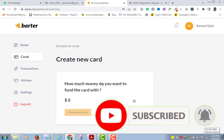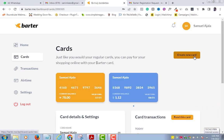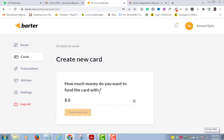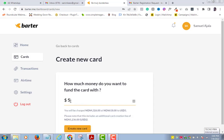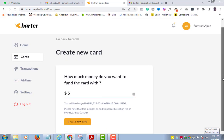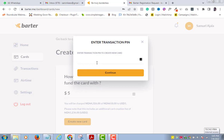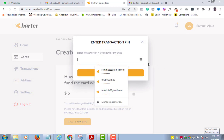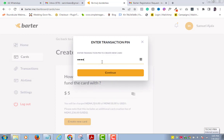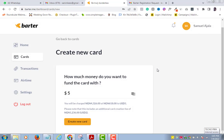To create your own dollar card, make sure you are in the Cards tab and click Create New Card. Fill in how much you want to have on the card — five dollars is always the minimum. Enter a transaction PIN that you won't forget; I usually use a four-digit PIN. Click Confirm.